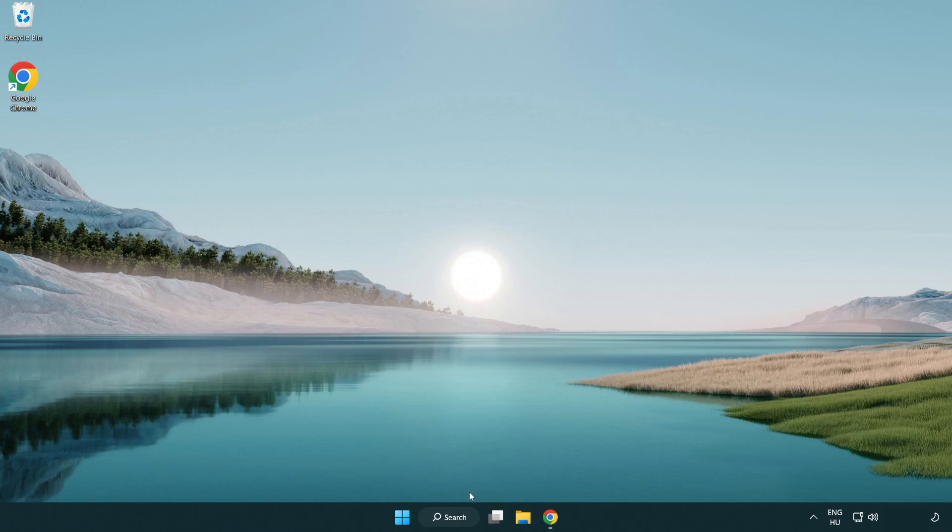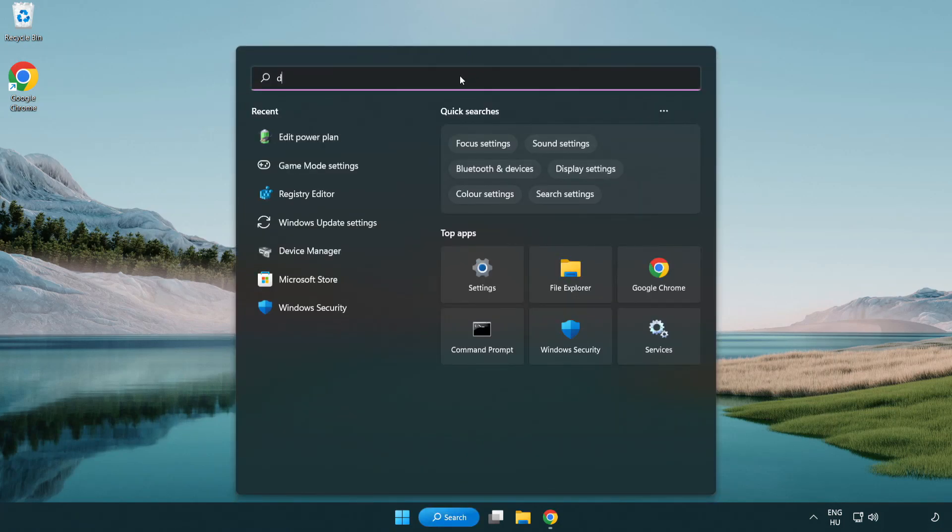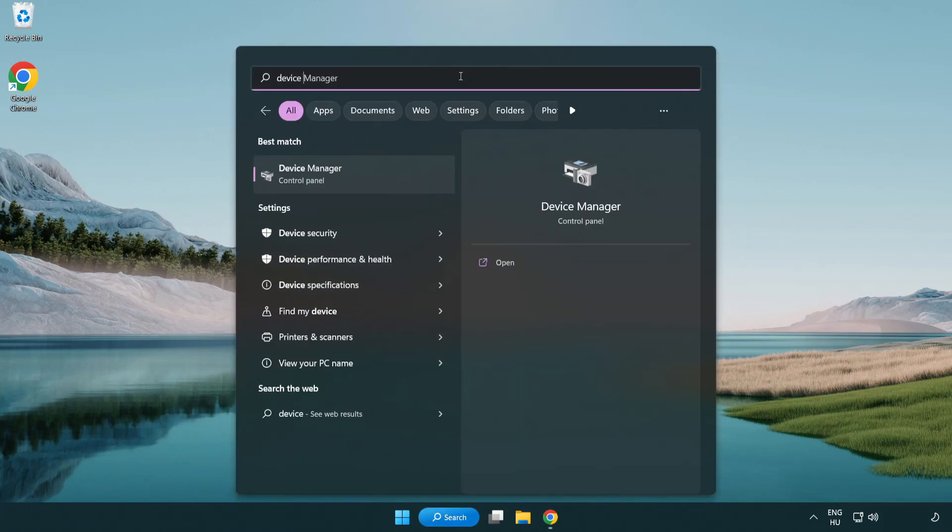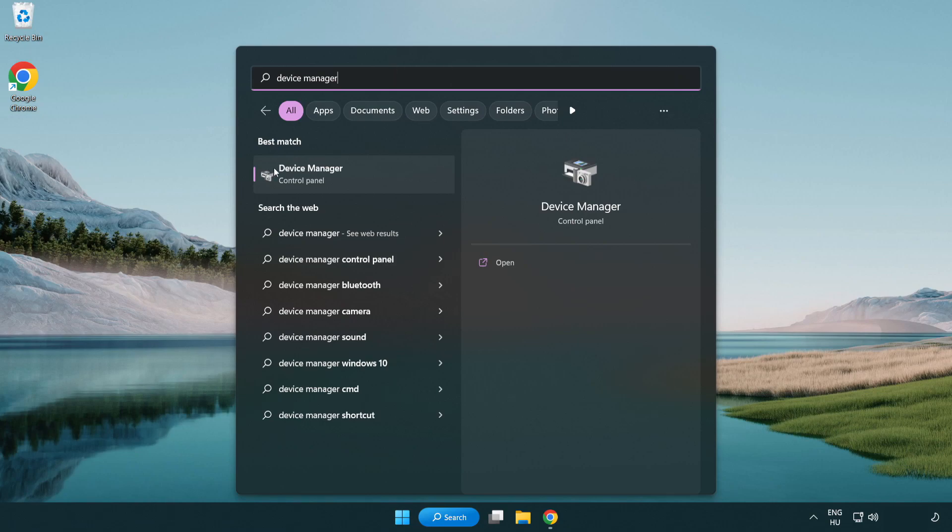Click the search bar and type device manager. Click device manager.